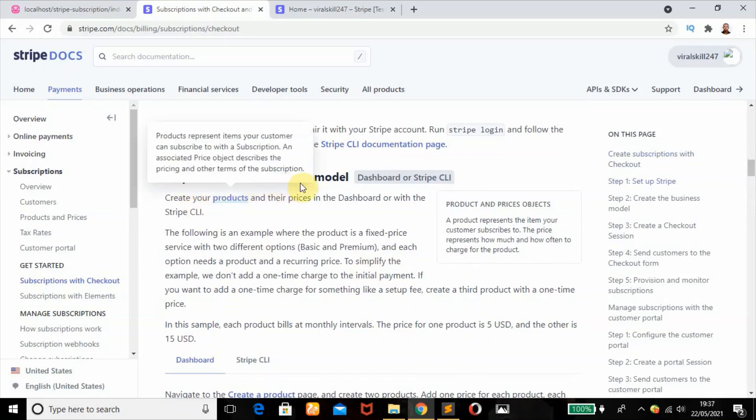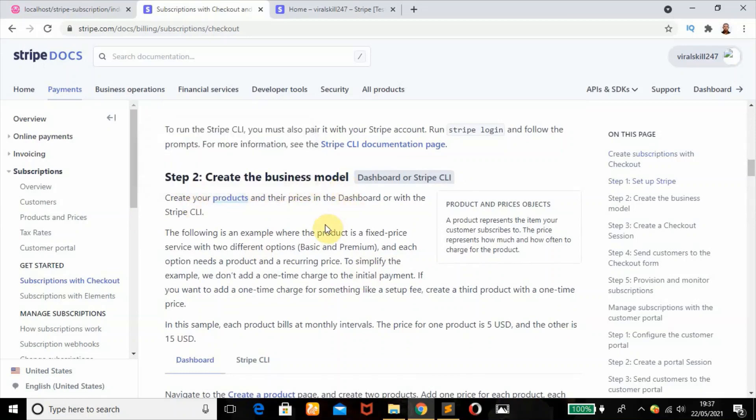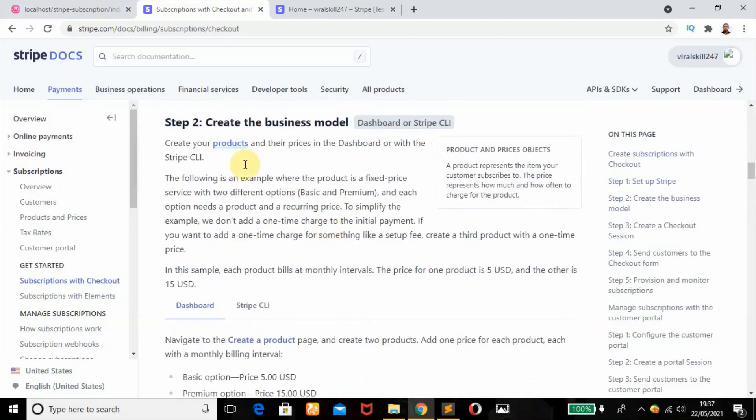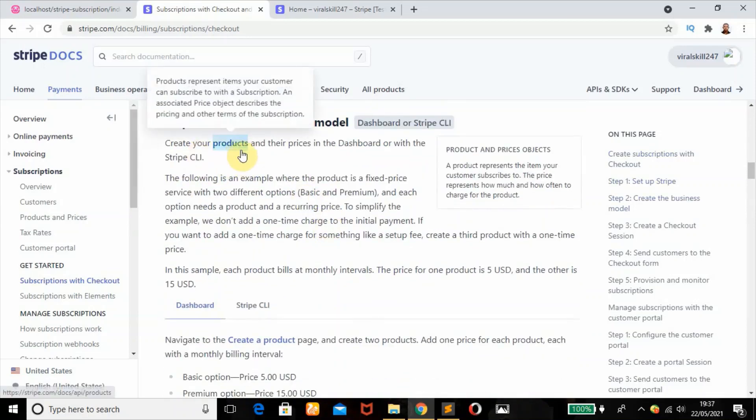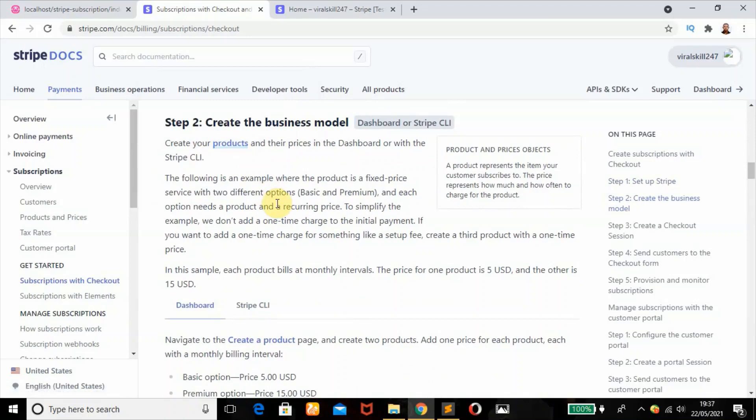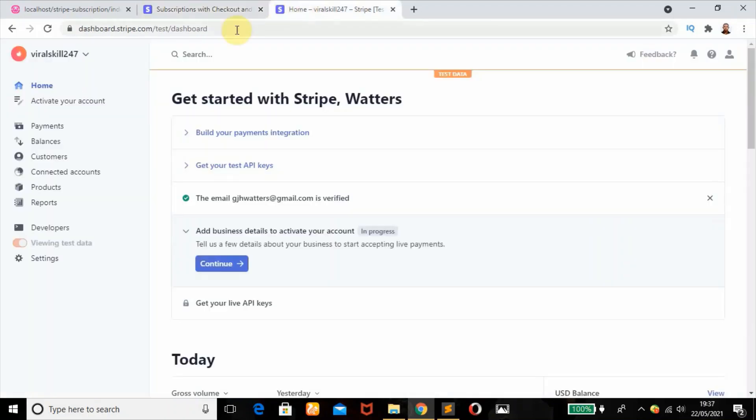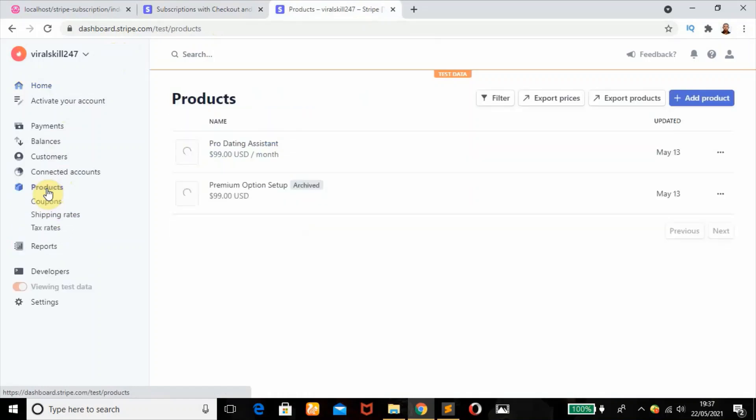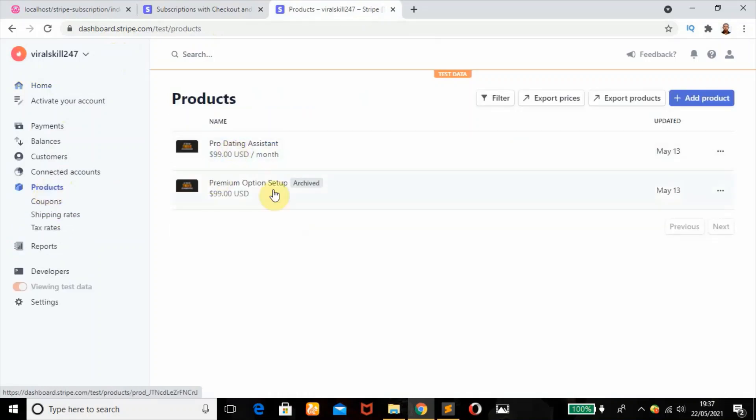The second step is to create the business model. We're going to create our products in our Stripe dashboard. When we log into our Stripe account, we'll click on products. These are the previous products that I've created.